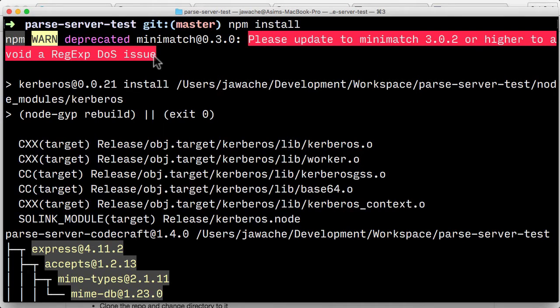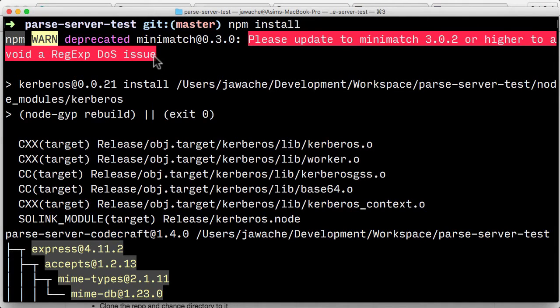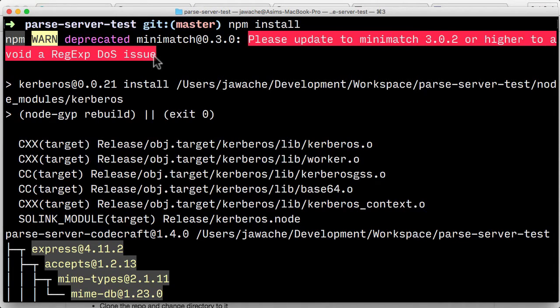But please, if you do get an issue, the first thing to do is just to copy and paste the error message into Google because nine times out of ten, thousands of other people would have had the same issue as you. And the answer is probably going to be somewhere in the first three results on Google. So please, first thing to do, it'll save everybody a lot of time if you just copy and paste it into Google.